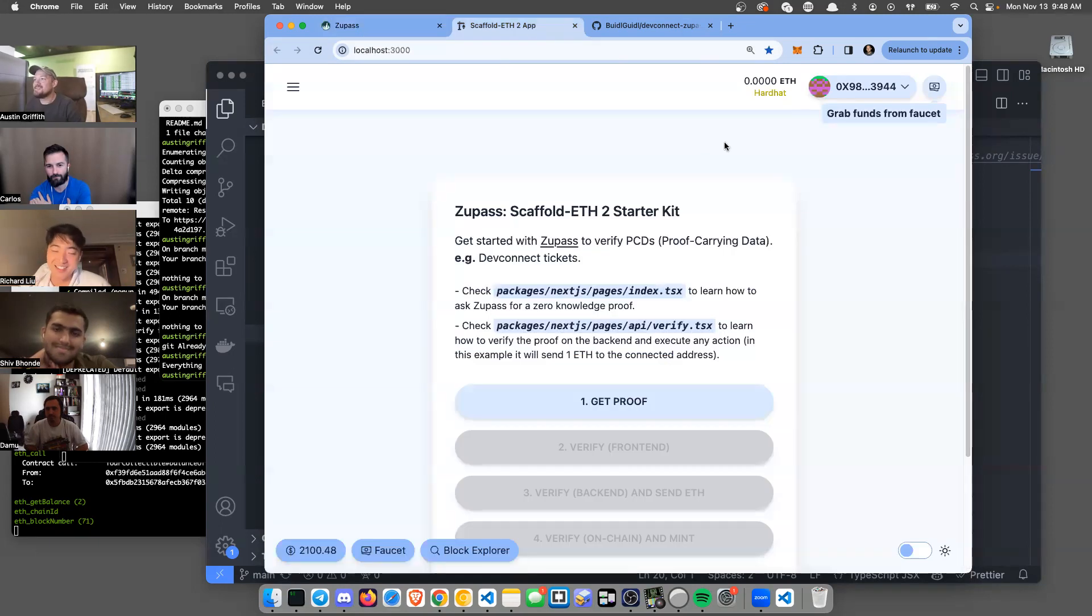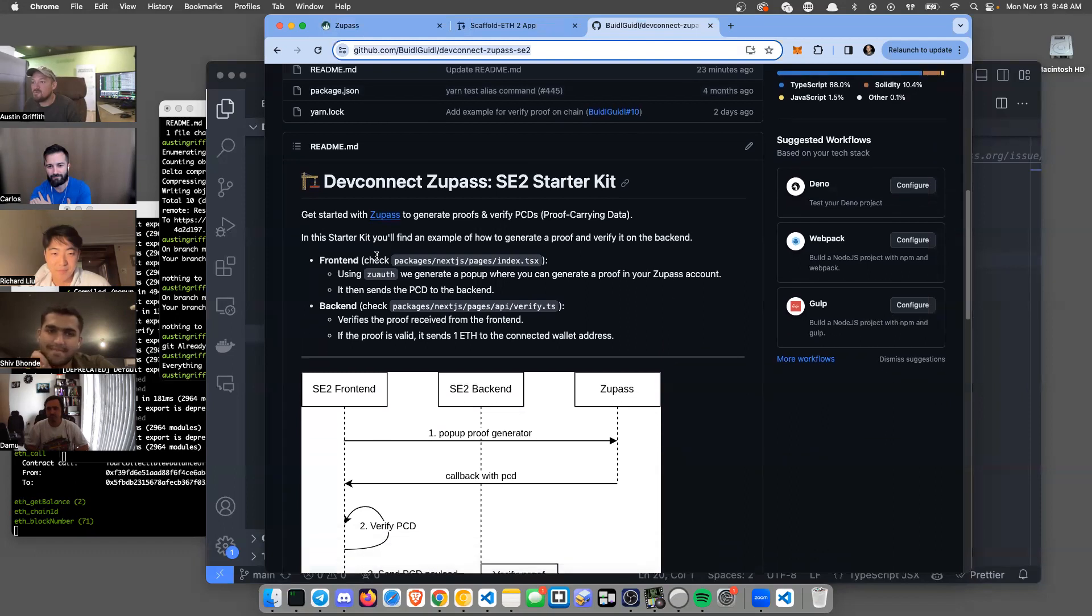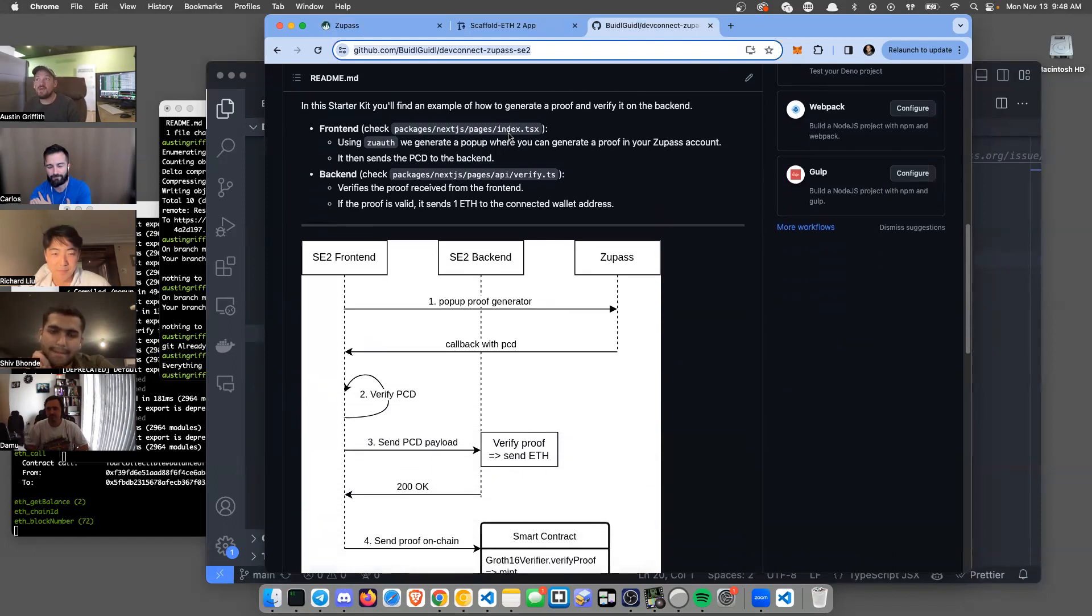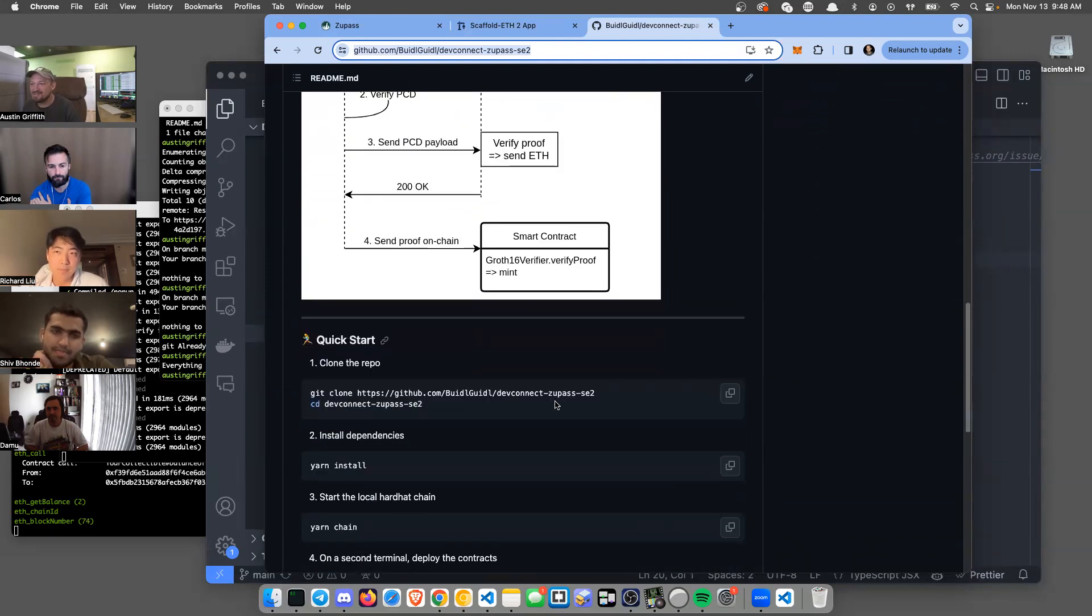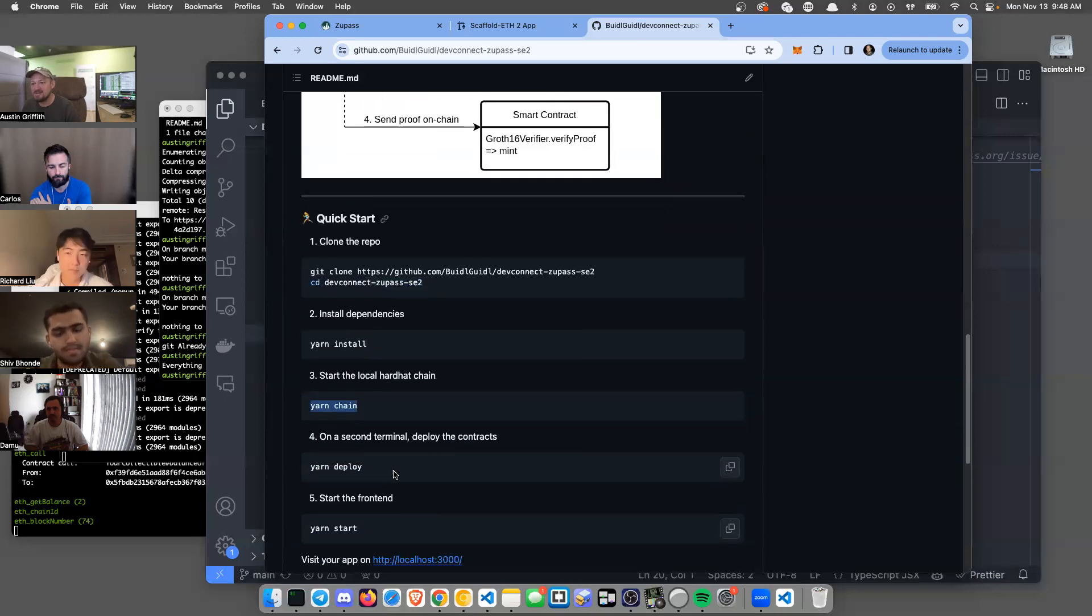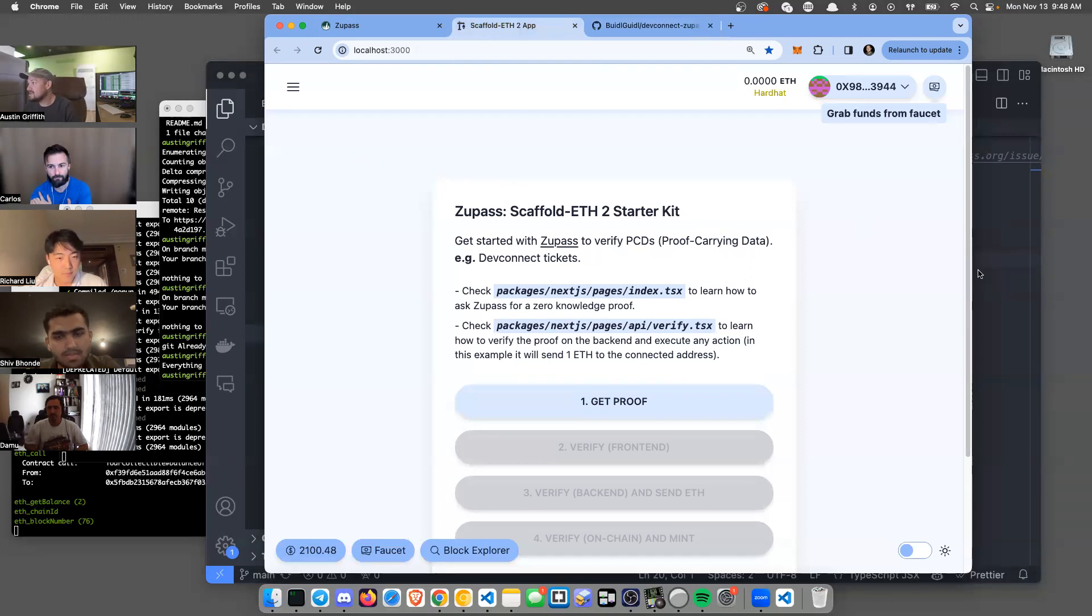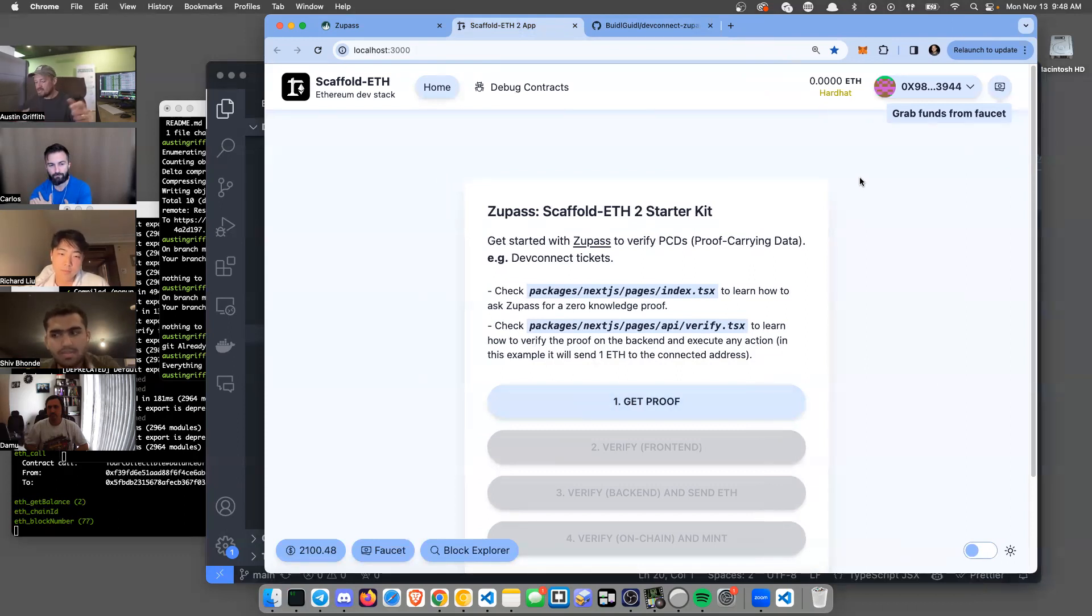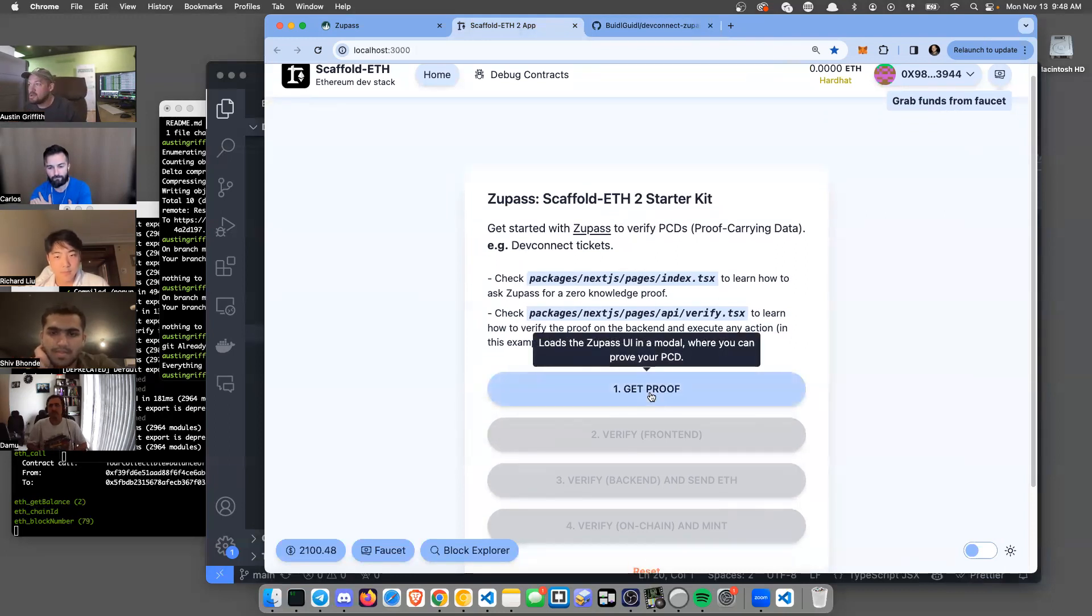Starting with the repo, we have this nice diagram that shows the different ways we are verifying the proofs. But let's just see it. I cloned it down, did yarn install, yarn chain, yarn deploy, yarn start - all of that stuff. That brings up your app. This is the Scaffold-ETH 2 app, it's great for tinkering and writing smart contracts and testing your assumptions. We've put these two things together.